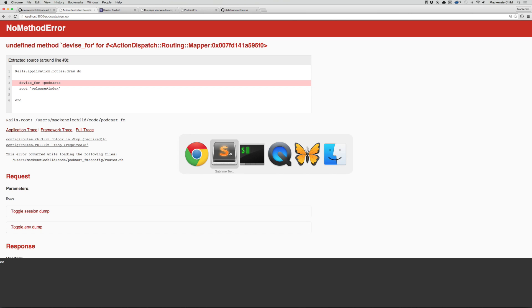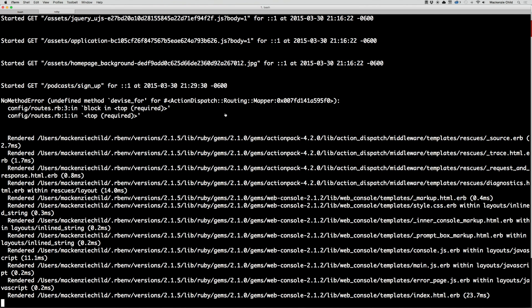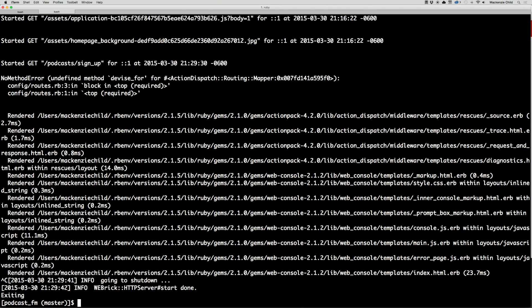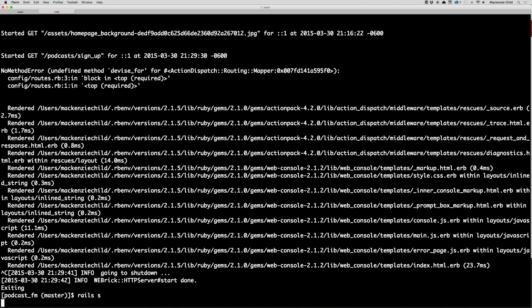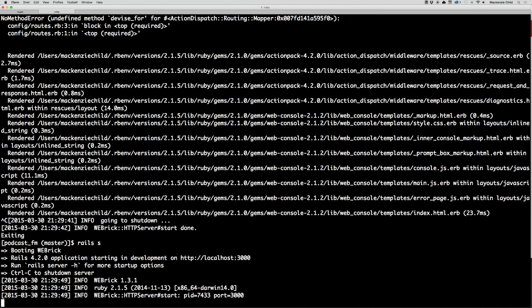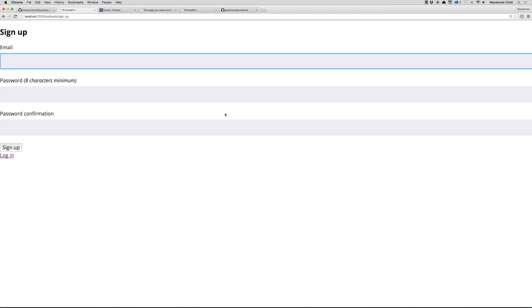We get an 'undefined method devise for' error, and that is because after we install Devise and set everything up, we have not restarted our server. Let's shut that down with ctrl+c, hit the up arrow, and do rails s again. Now if we go back and refresh, we can see the sign up form and our styles are already taking effect.